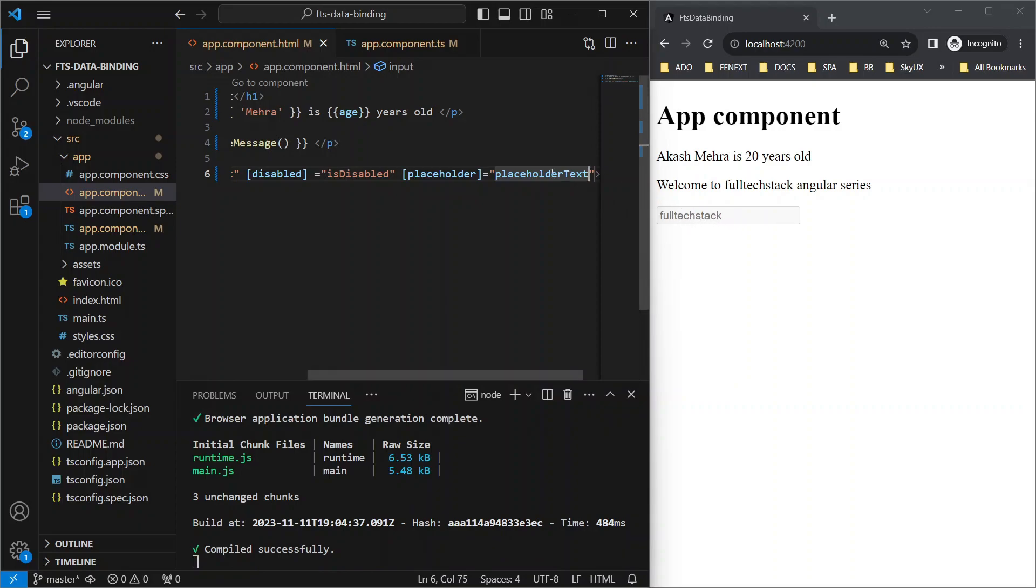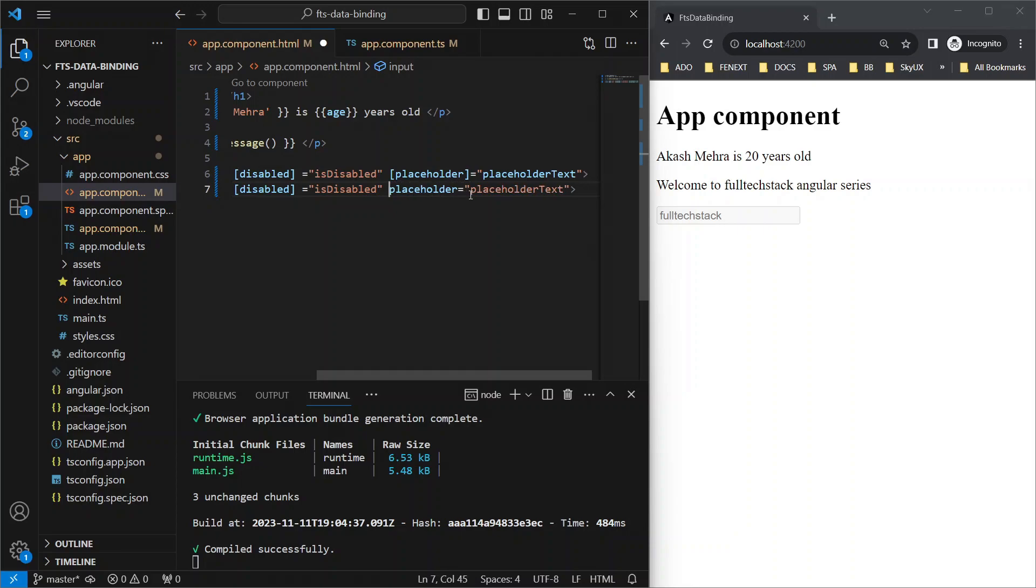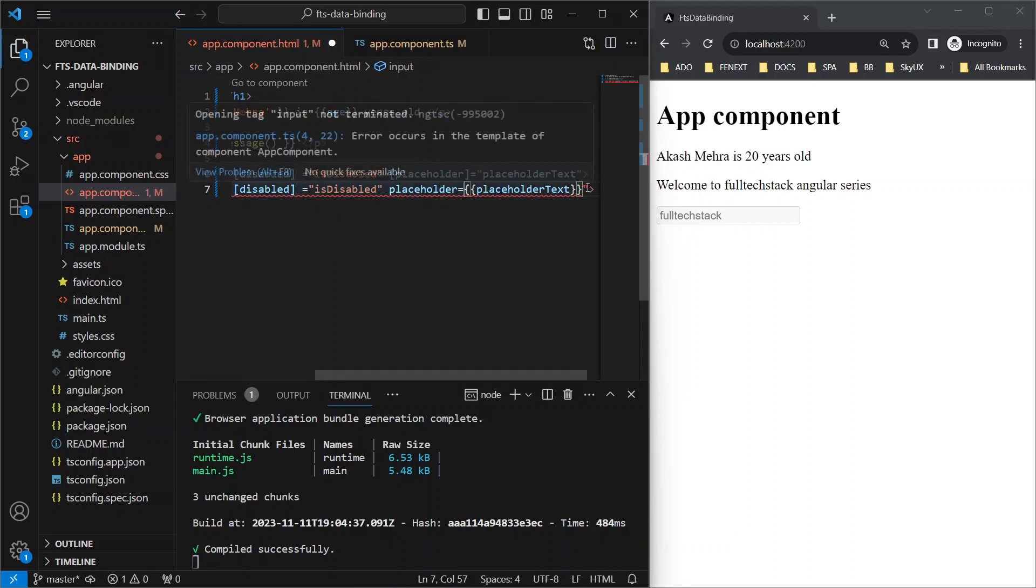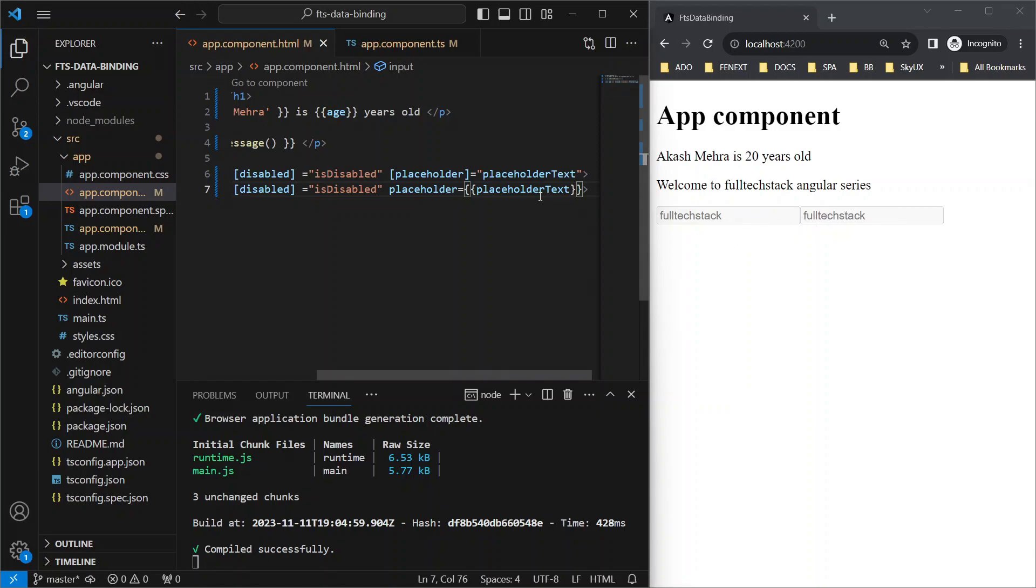Now let's duplicate this right below, and this time instead of using property binding, let's use string interpolation again. Remove the square brackets, replace this with curly braces, and hit save. Here you see, this also worked fine.